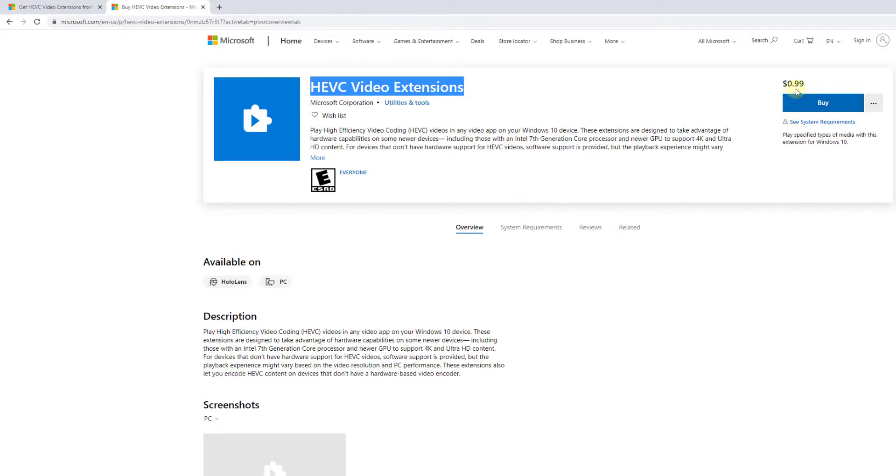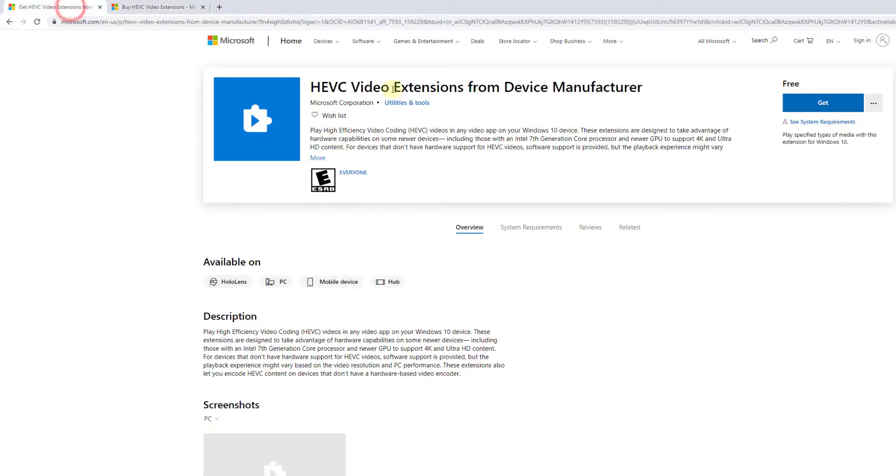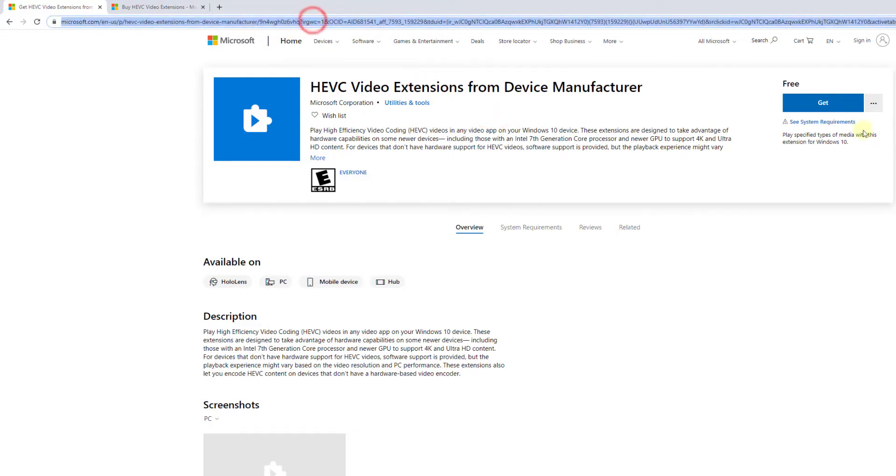$0.99. But we have the same extension files for free in Microsoft Store. I will be providing the link in the description so you can use it. And click on get it.